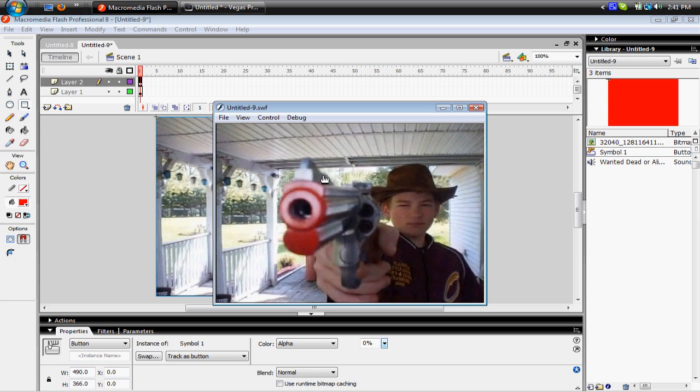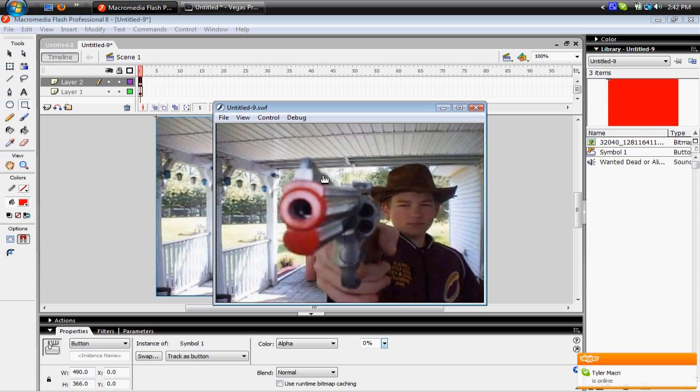The music gets really, really butchered when you import it in here, I don't know, but it's the best it can get. I mean, it's not that bad, but what can you do?